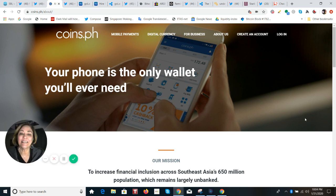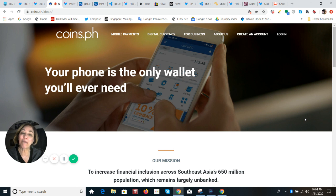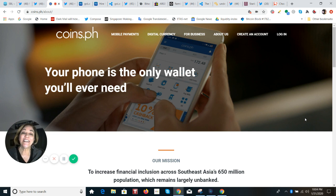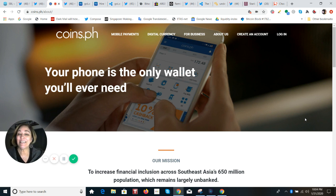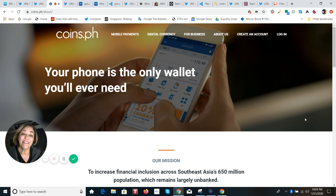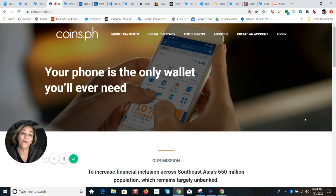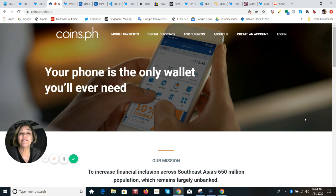So who is Coins.ph, and why is XRP surging? This is a company that was founded in 2014, and they have 33,000 partner locations in the Philippines with a mission to increase financial inclusion across Southeast Asia's 650 million population, which remains still largely unbanked. They are regulated by the Central Bank of the Philippines, and they were the first in Asia to hold both a virtual currency license and a money issuer license.